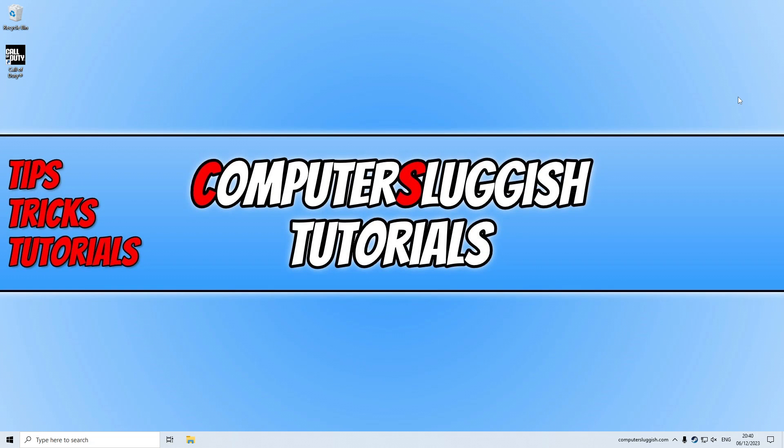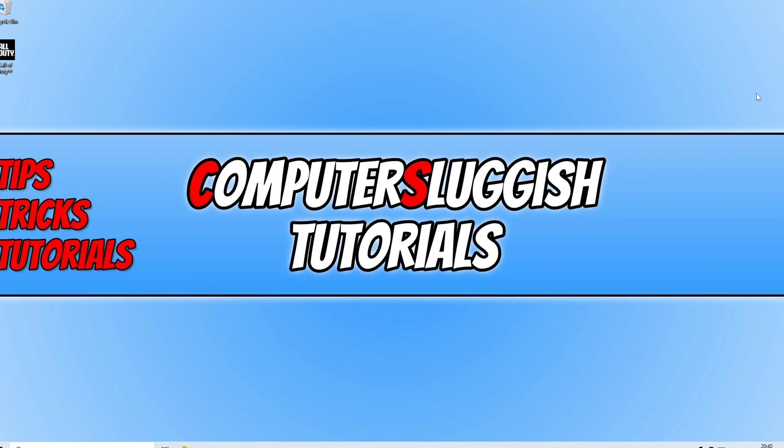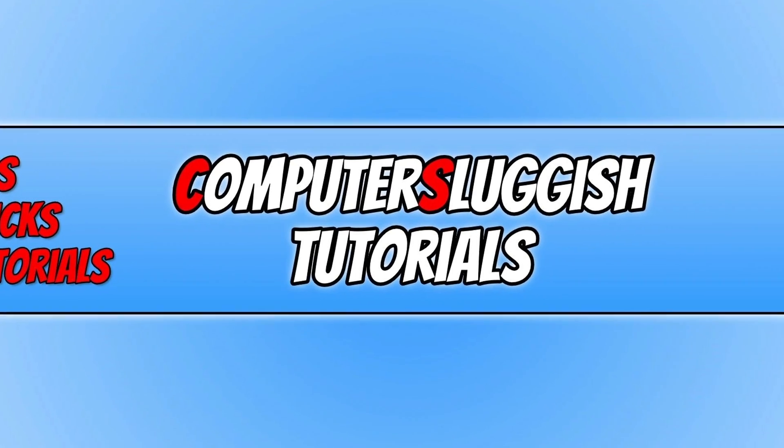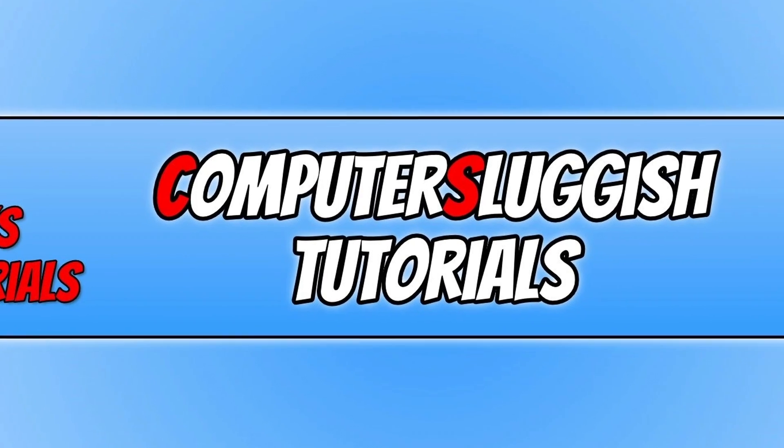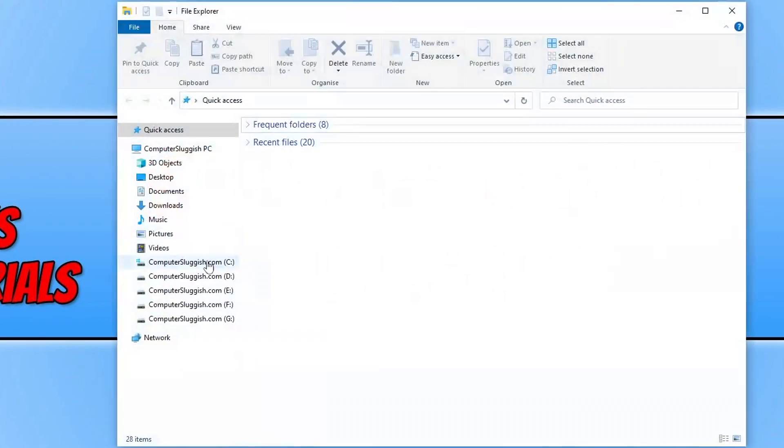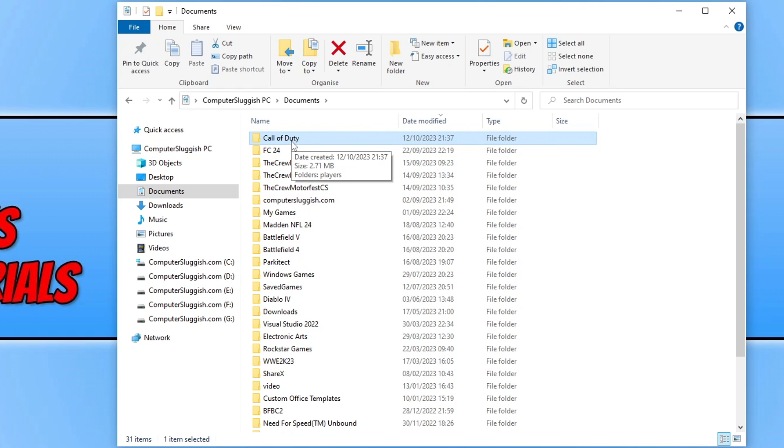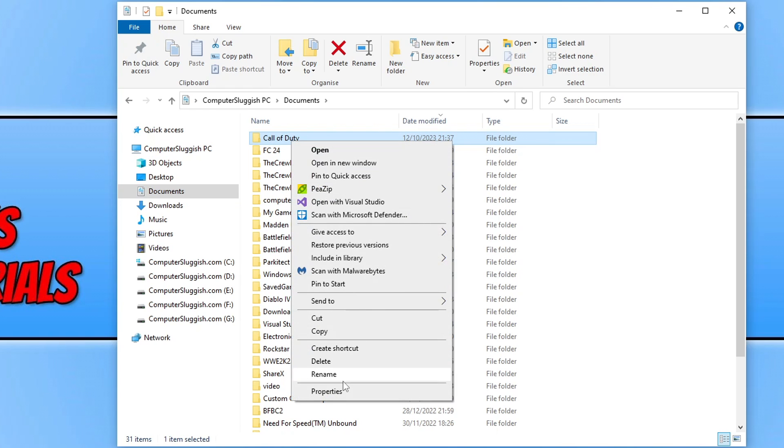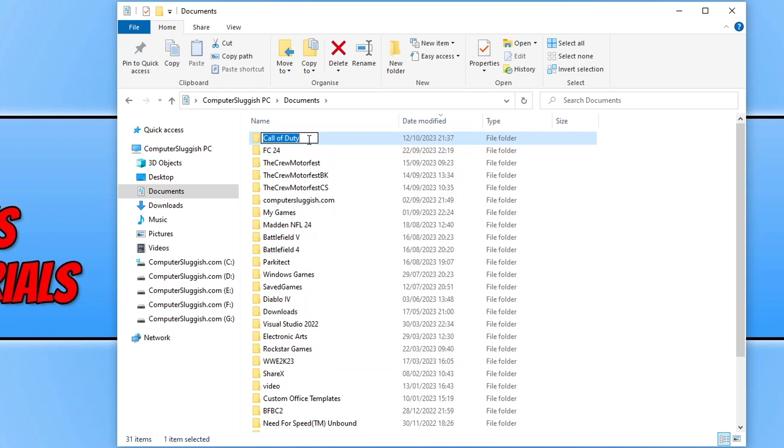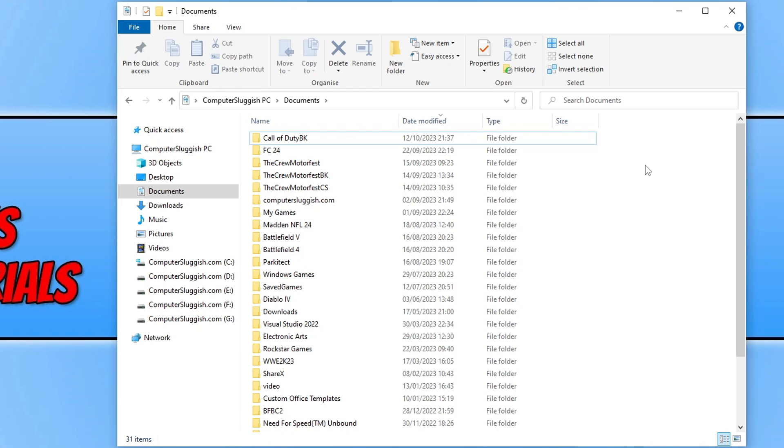The next thing you need to do if Easy Gaming Utility didn't help is open up your Documents folder. Once you're in here, you're now looking for the Call of Duty folder. Right click on it and go rename and just add BK to the end of the folder. Once you've done that, go ahead and launch the game and see if that helped resolve the issue you're having.